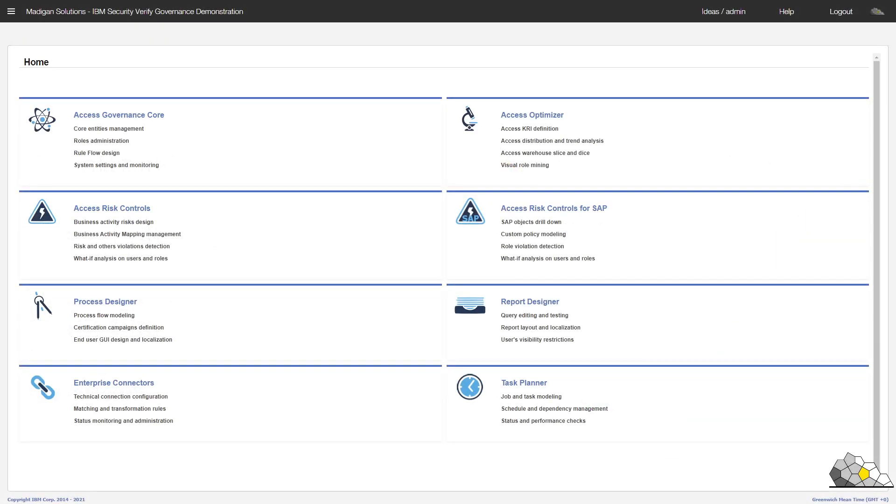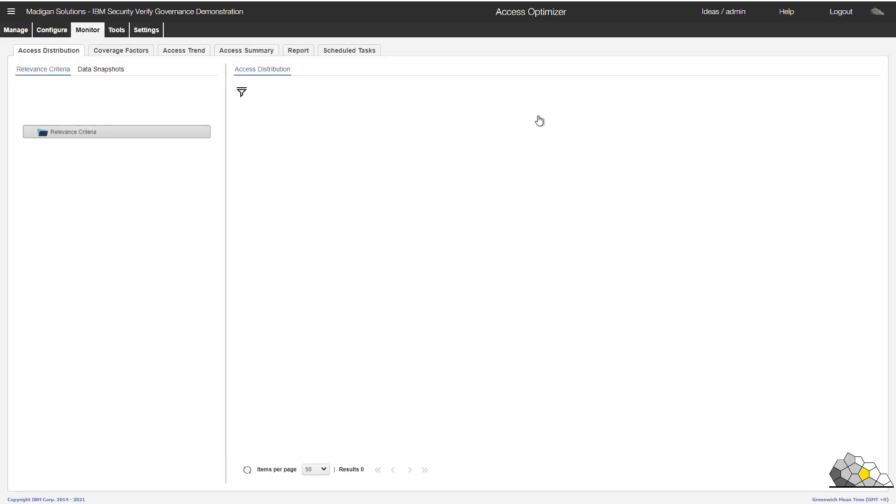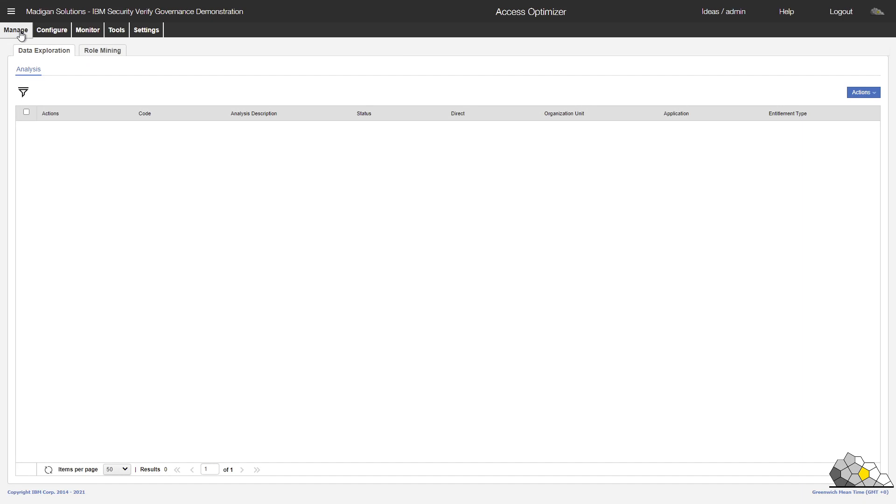Well, let's take a look. Here's our SVG demonstration environment. And you'll see there's an access optimizer section on the homepage. We'll take a look at that. I've already got data loaded into the platform. So what I want to try to do now is to run through a process of role mining and discovery.